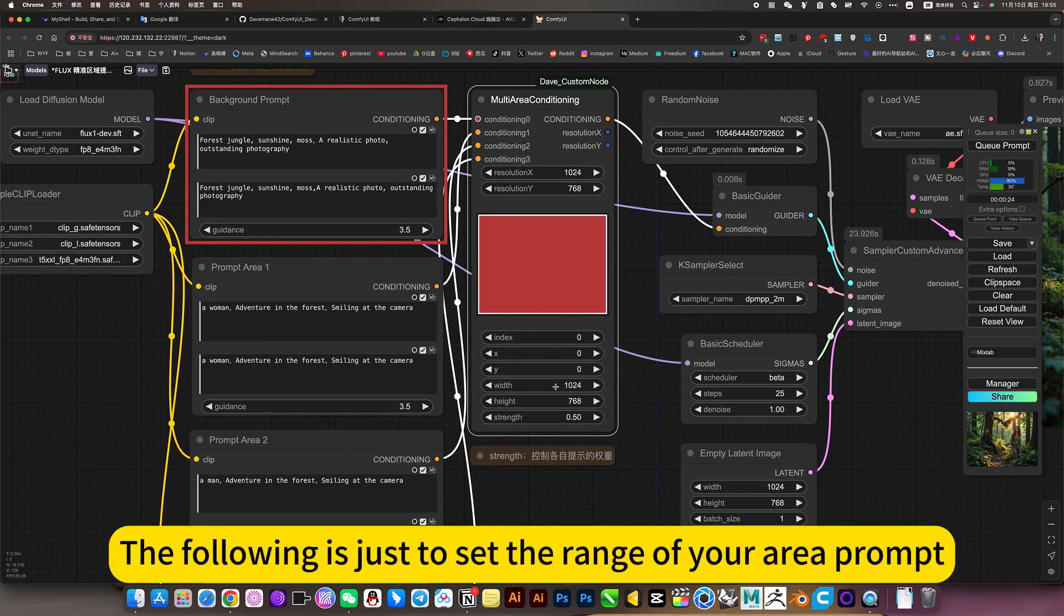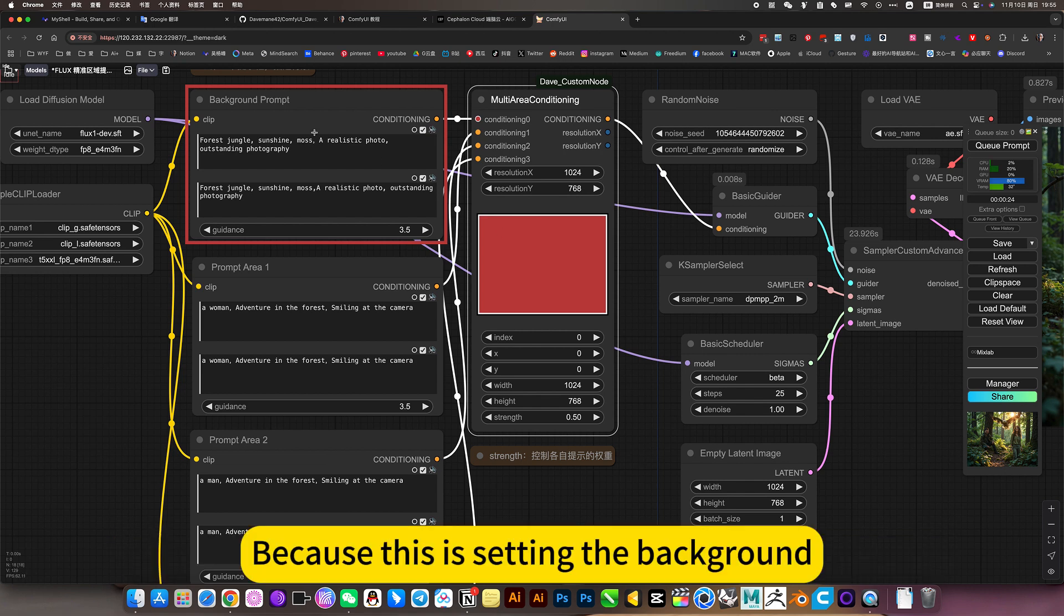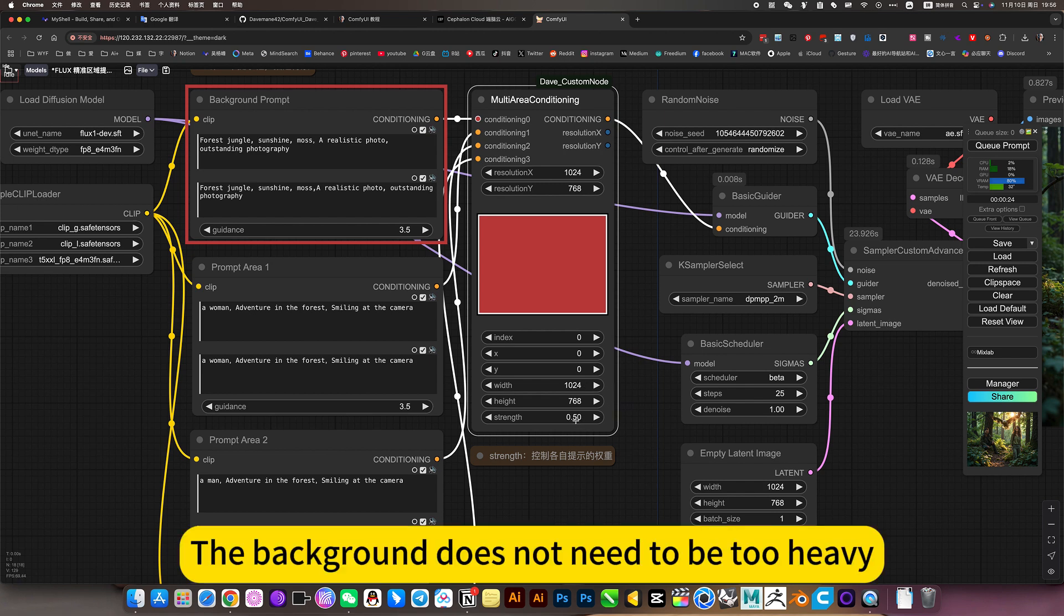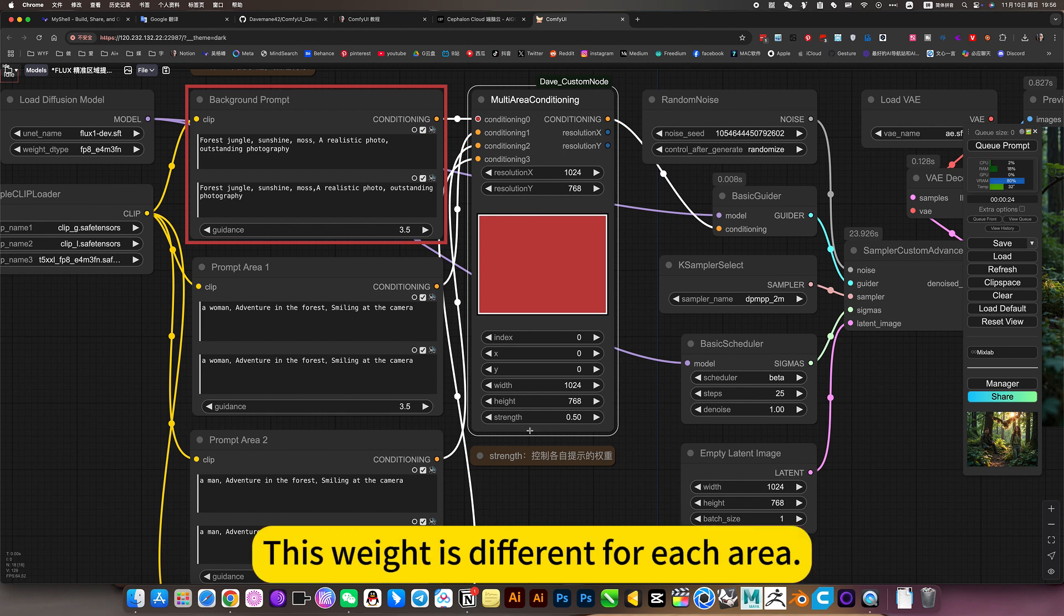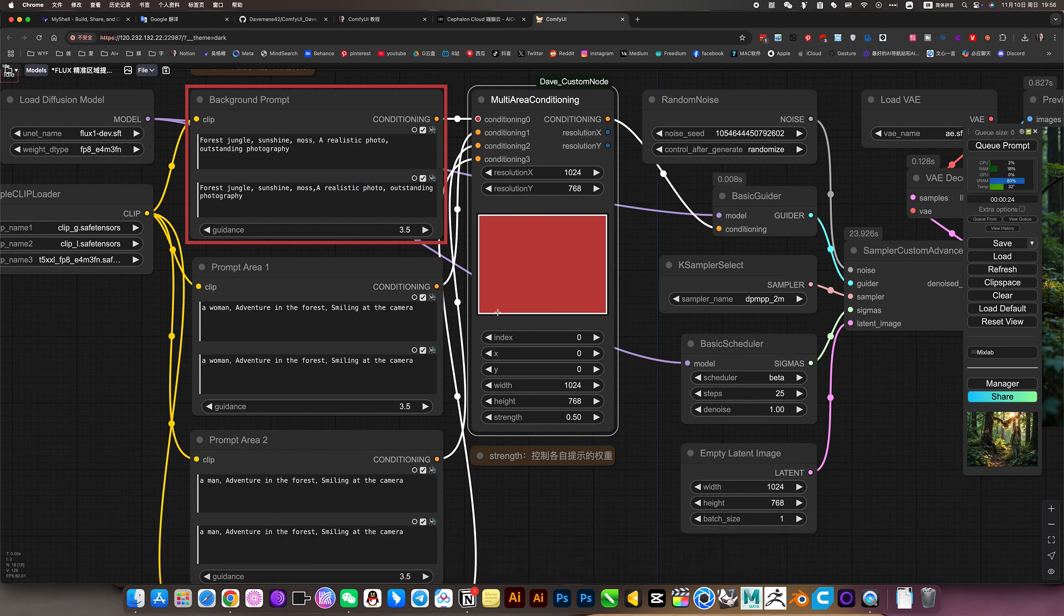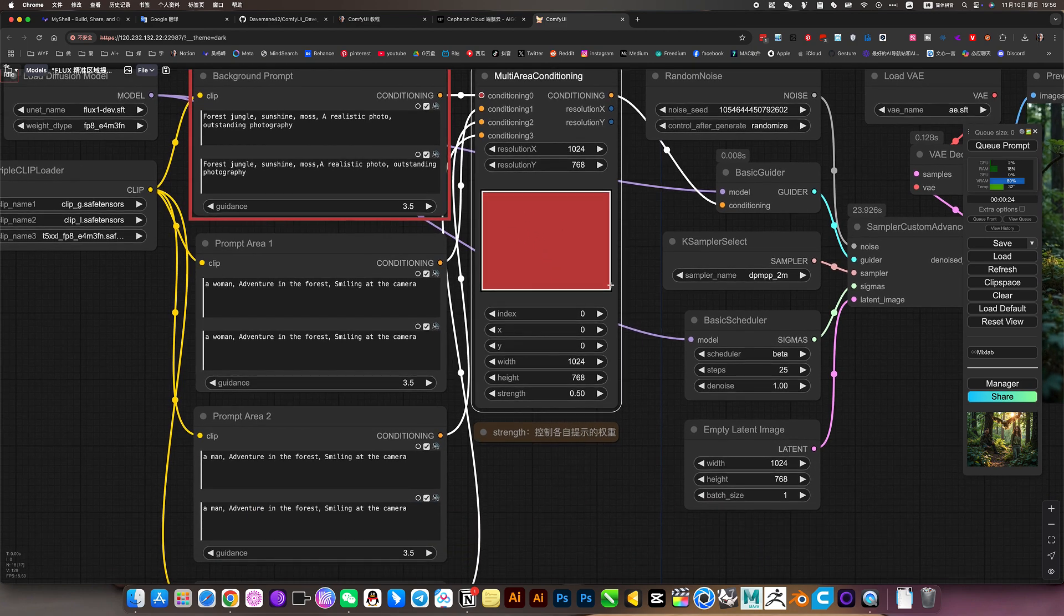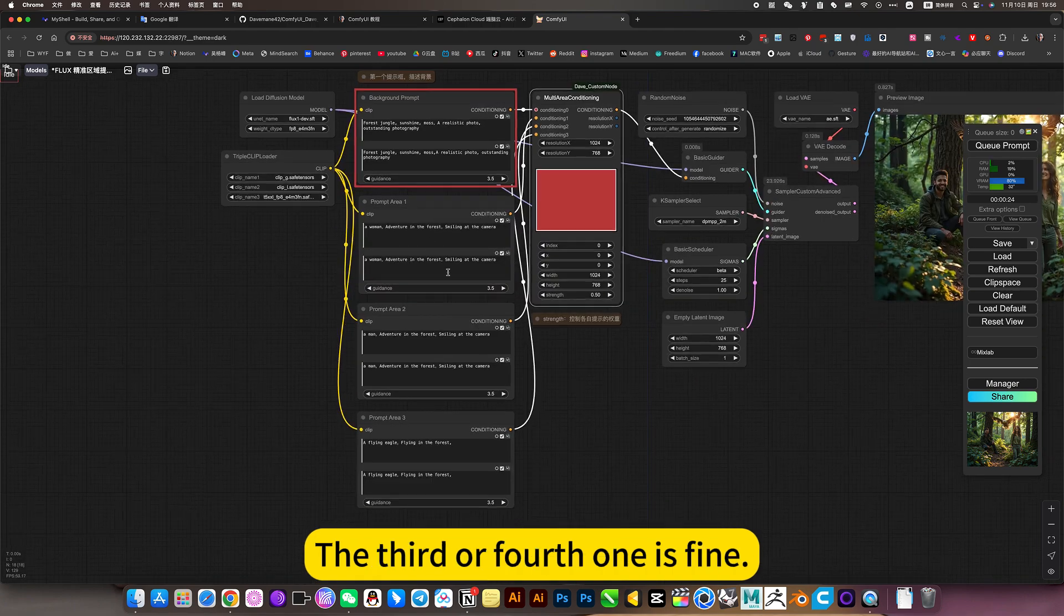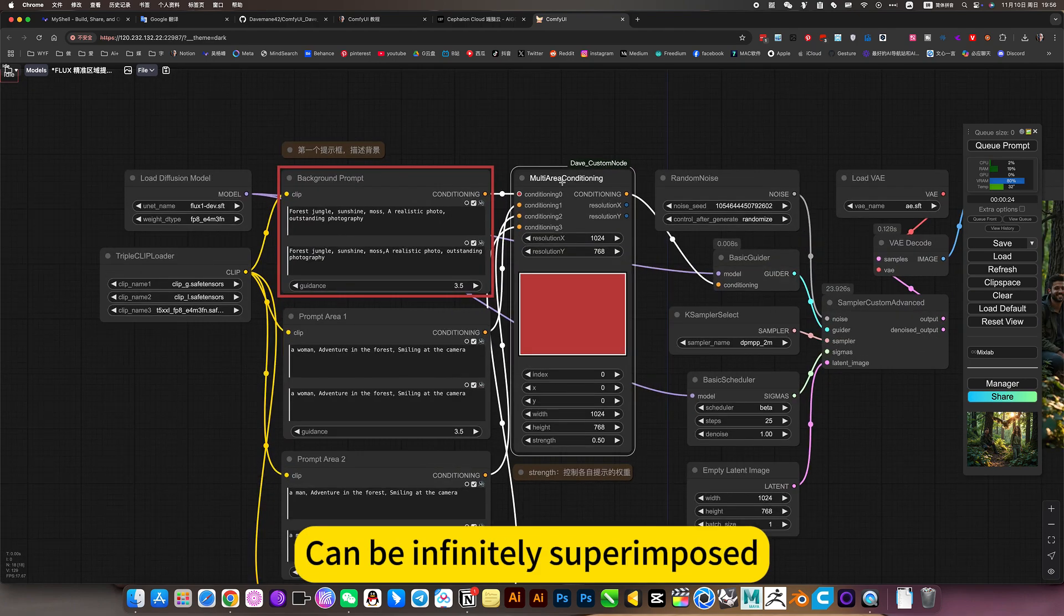So these two have to be consistent. The following is just to set the range of your area prompt. Because this is setting a background, so the whole screen takes up. The background does not need to be too heavy, usually 0.589. This weight is different for each area. All these things change with this area. Then we can set the second, the third or fourth one is fine. It can be infinitely superimposed.